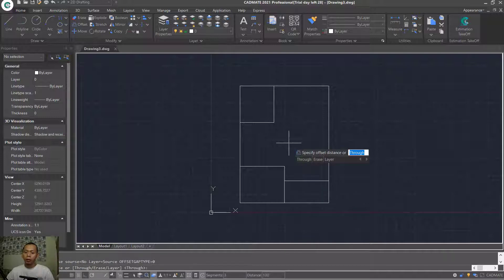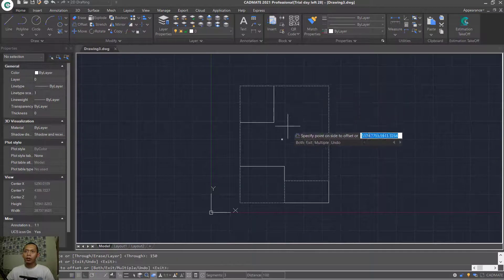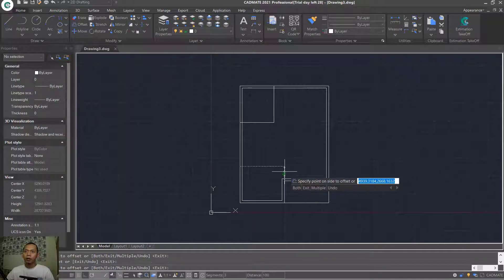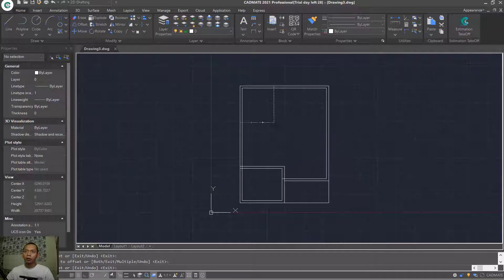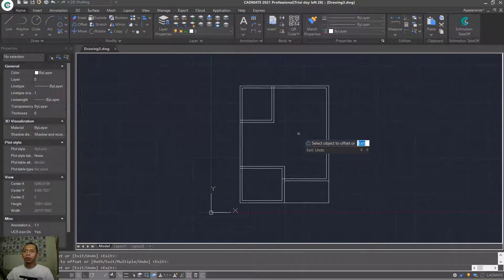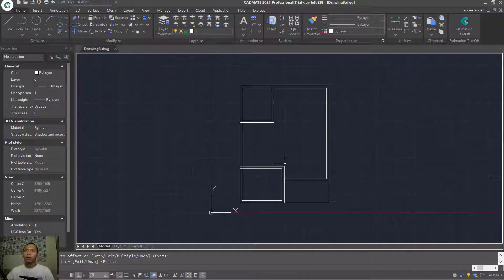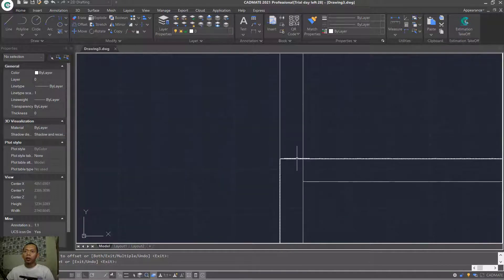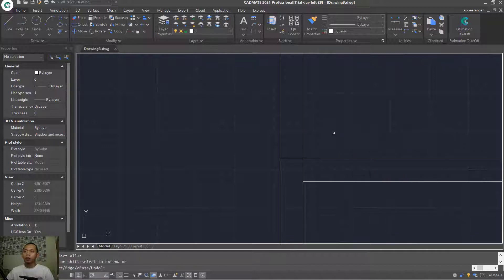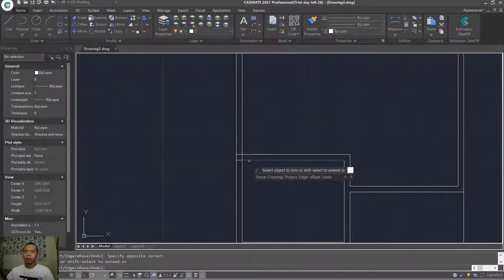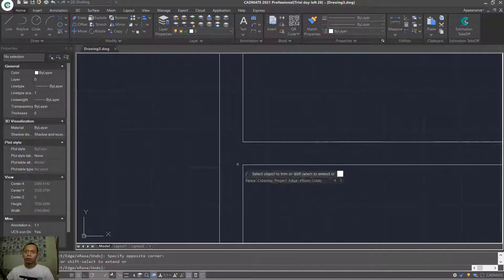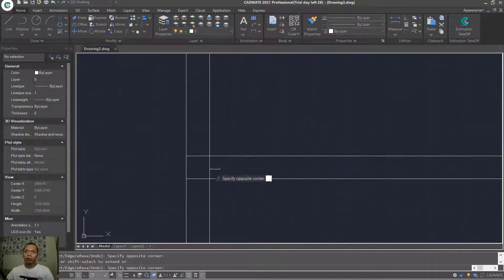Edit this point on the right and change the offset distance to 150. Click at this object, click in here, click inside, click in here again, click inside. Press Enter or the skip button to accept this command. To cut the line objects, use the Trim command — tap TR, press Enter twice, and select the line objects to cut.